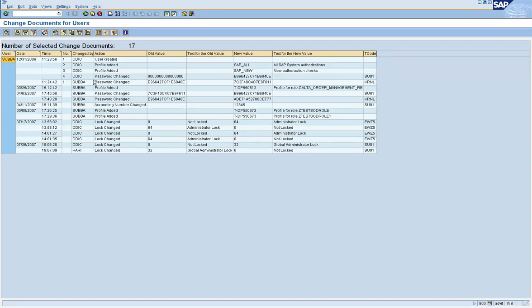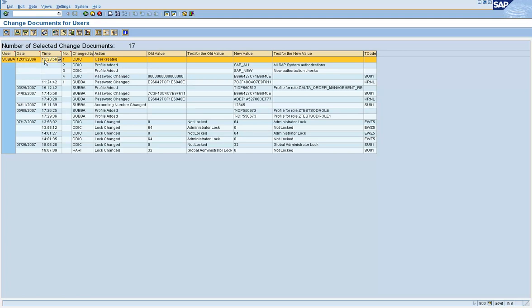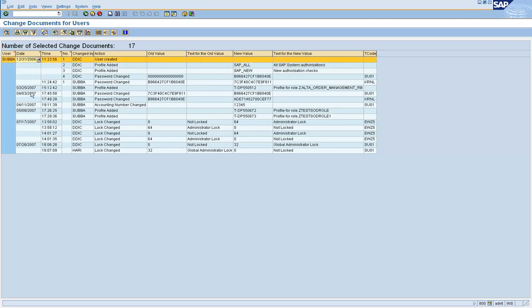This information for this user ID, the user ID was created by user IDDIC on this date, at this time. And what was added? Profile was added. What profile was added? Profile was added on this date. On March 25th, 2007, a profile was added, meaning a role was added. But you see the profile name here.